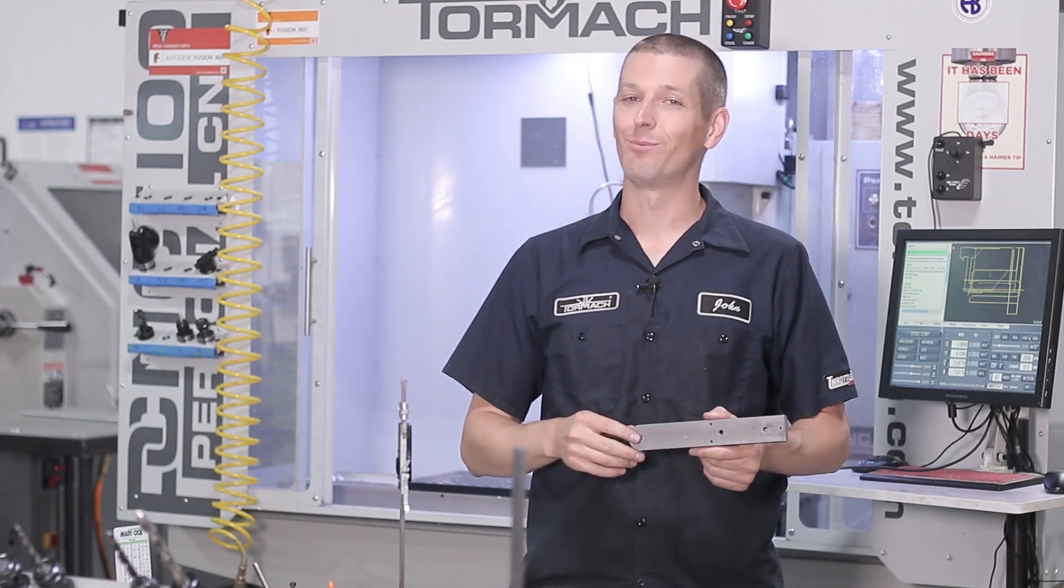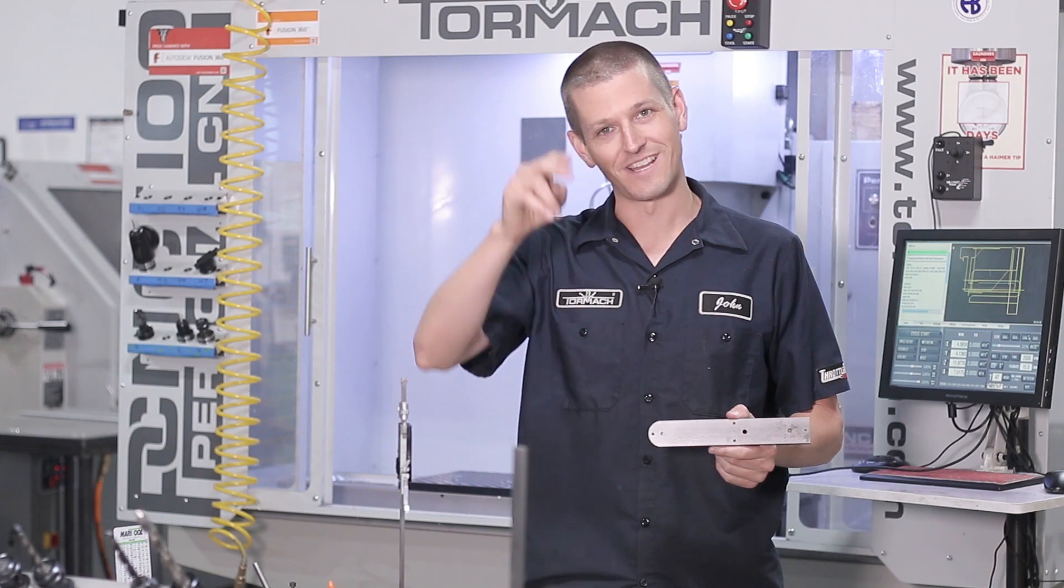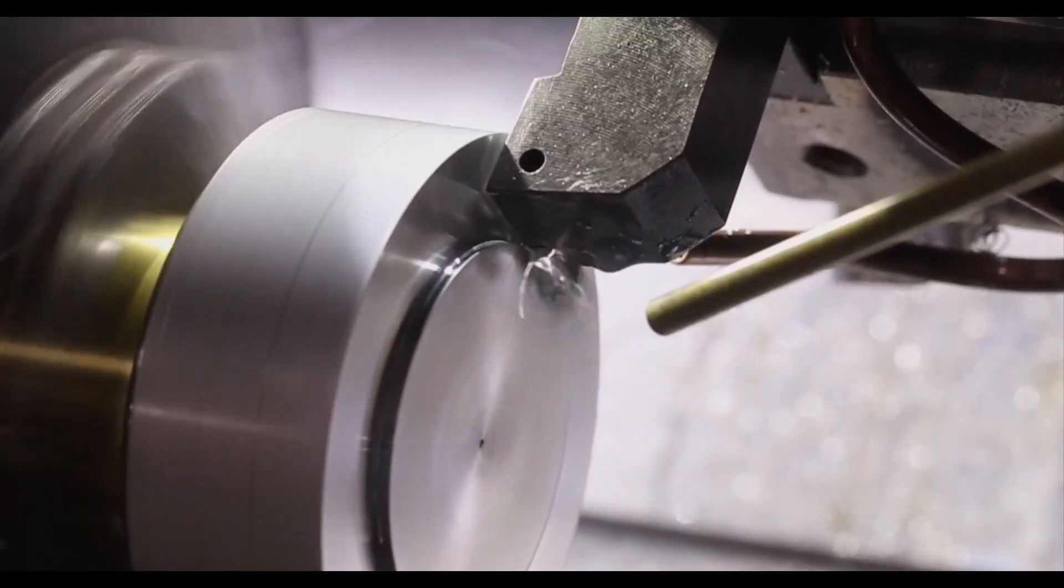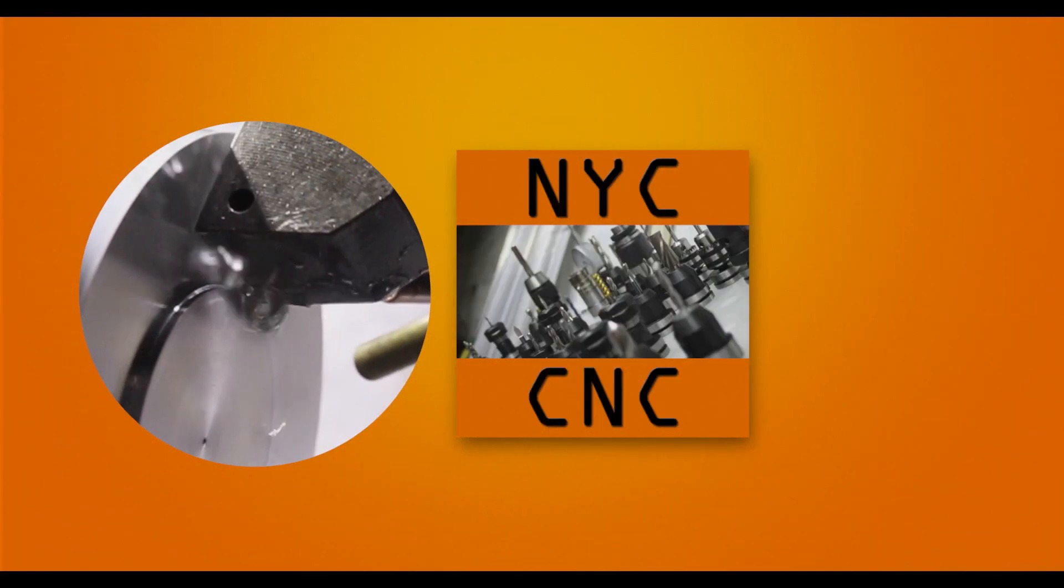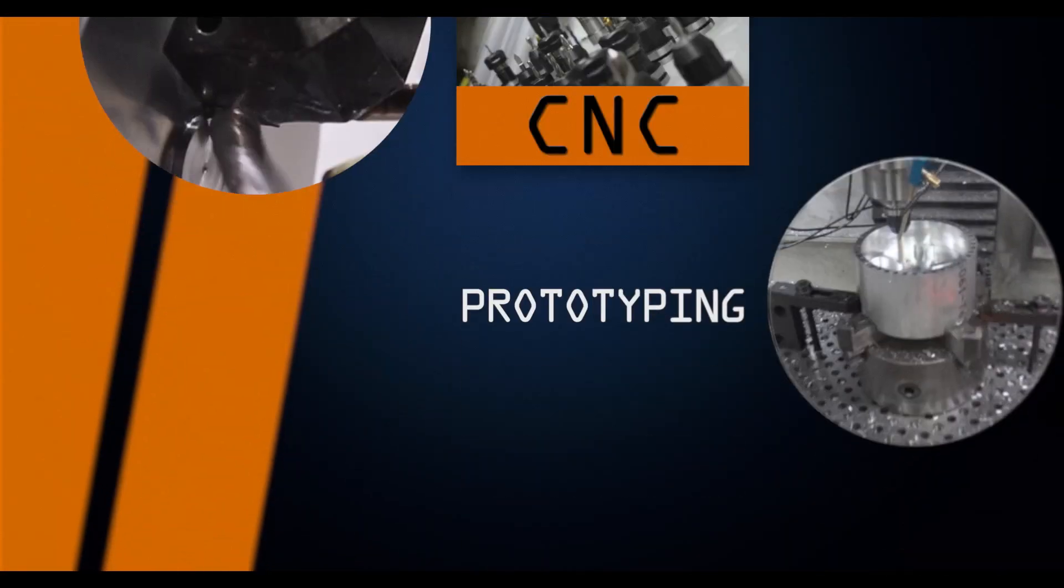So folks, hope you learned something. Hope you enjoyed. Take care. See you next Wednesday.